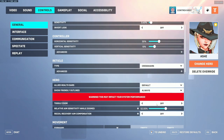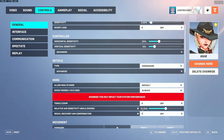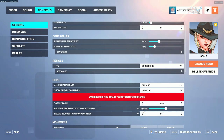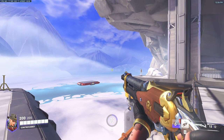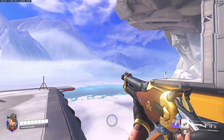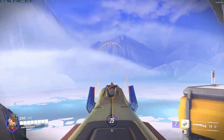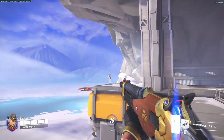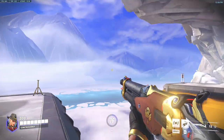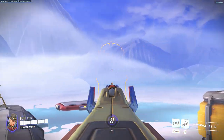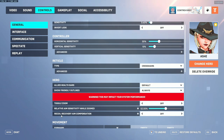For Ash, I have toggle zoom off as it feels more fluid, though some players prefer it on. For a more one-to-one sensitivity feel between hipfire and scope, set relative aim sensitivity while zoomed to 51.47 — you can round to 51 or 52 percent and it'll feel much more consistent. Also set recoil recovery aim compensation to off for Ash.